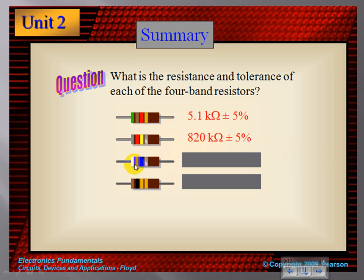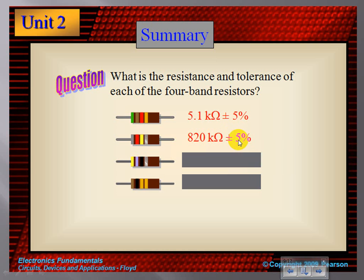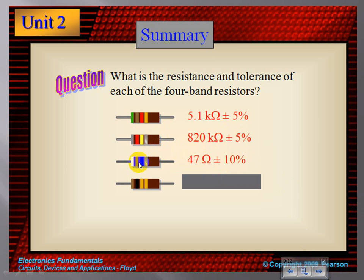Next resistor: yellow is 4, purple is 7, and black is the multiplier. Black means 10 to the zero, which is 1, so this is just 47 ohms of resistance, with a plus or minus 10% tolerance from the silver band. Checking the slide: 47 multiplied by 1 stays 47 — so this is 47 ohms with 10% tolerance.